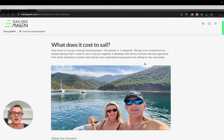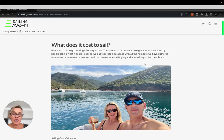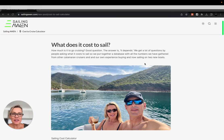A question we get a lot is what does it cost to sail? How much money would I need to sail for three years or five years or ten years? And the answer is always it depends, which isn't super helpful.